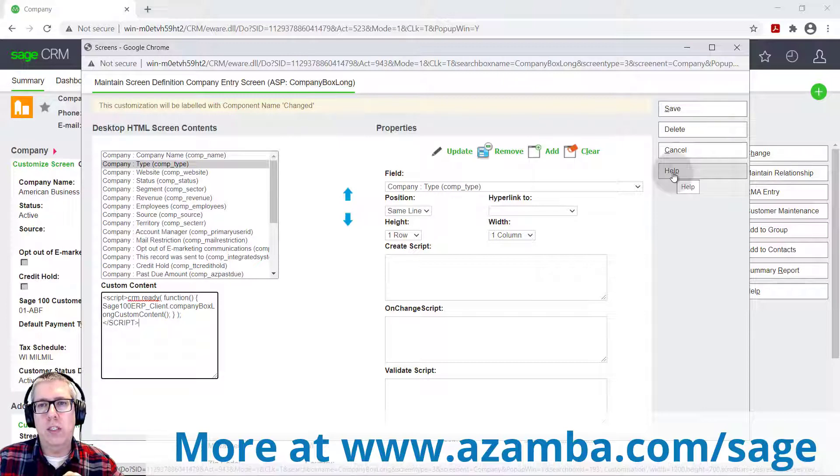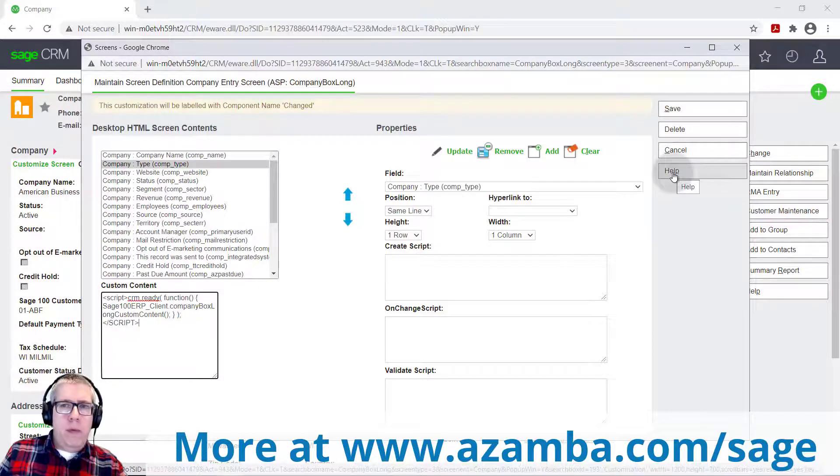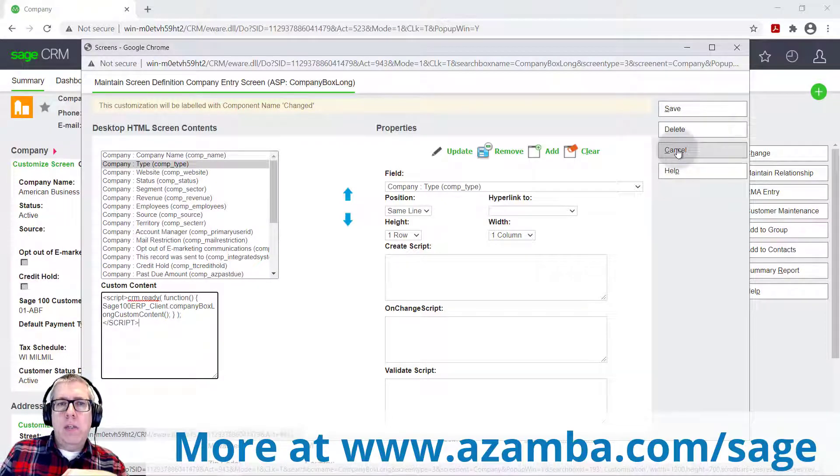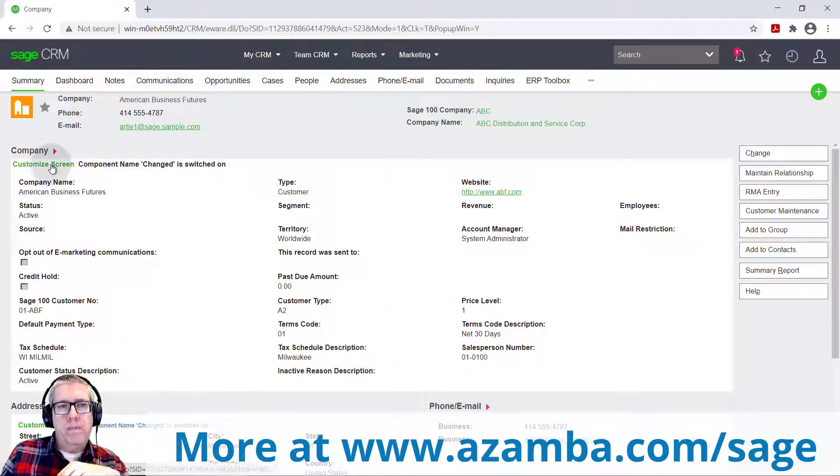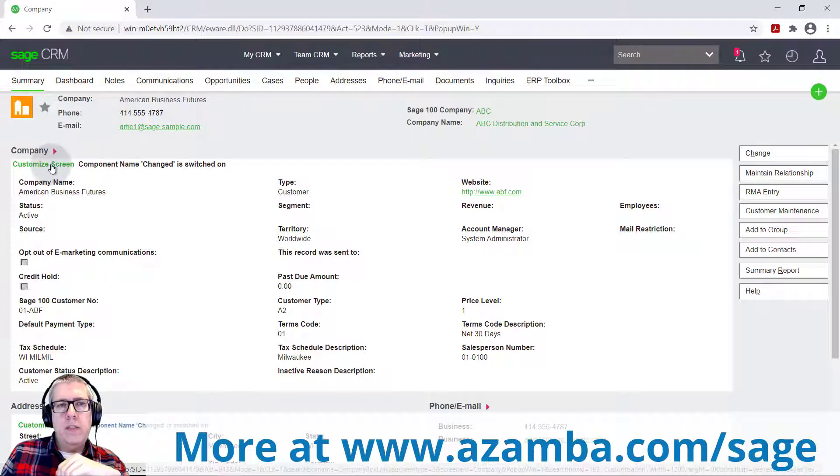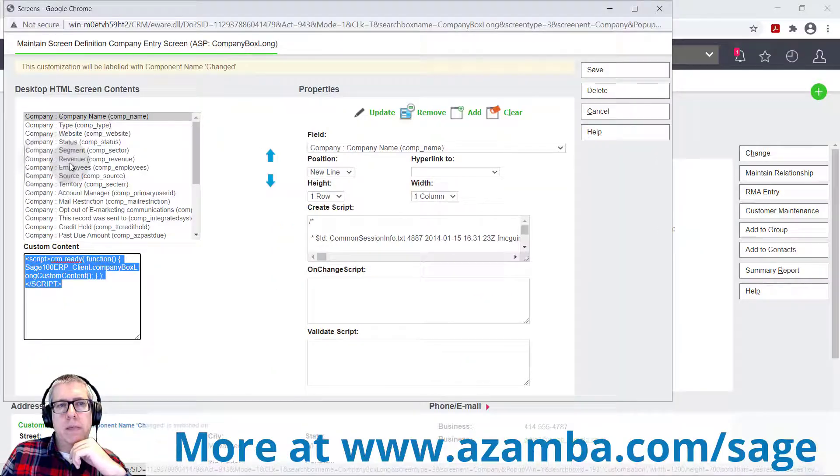And of course, you can always reach out to us. The last thing I wanted to cover here today was mobile screens. And so when I hit customize screen here, it's going into what's called the HTML screen.